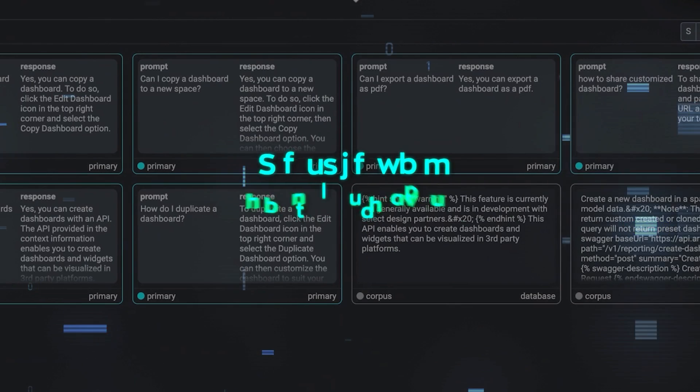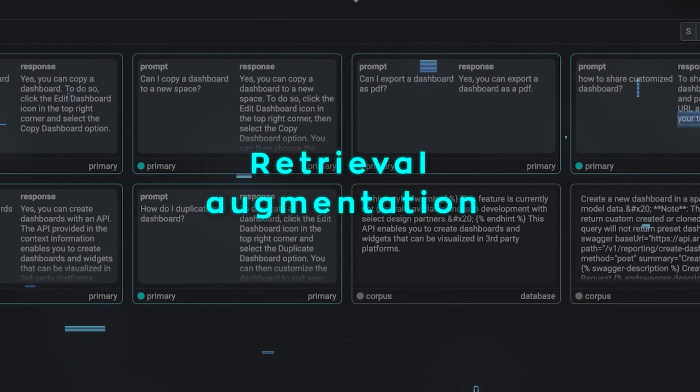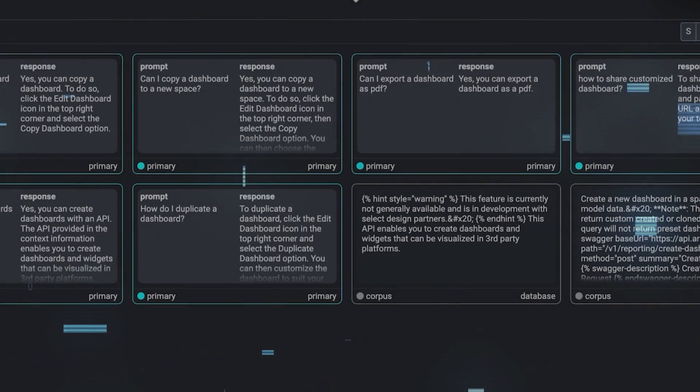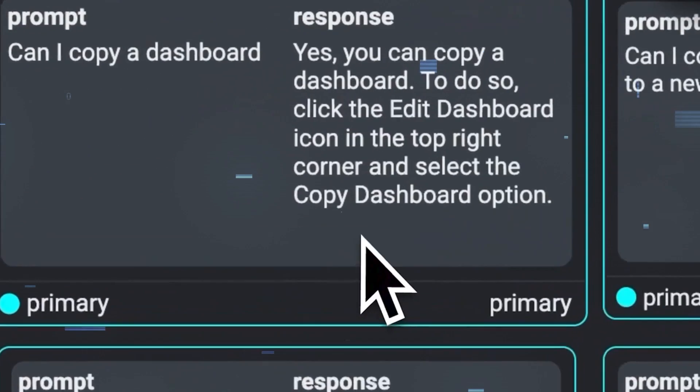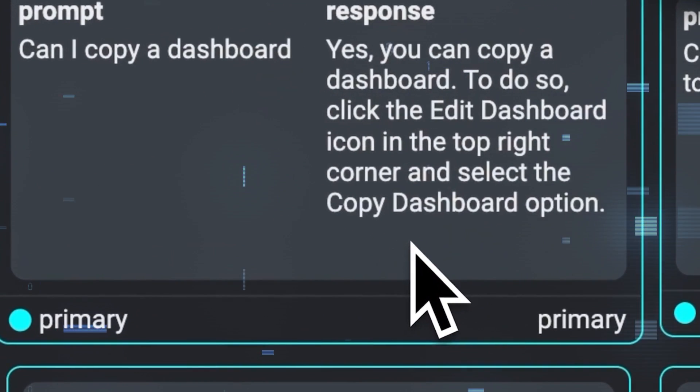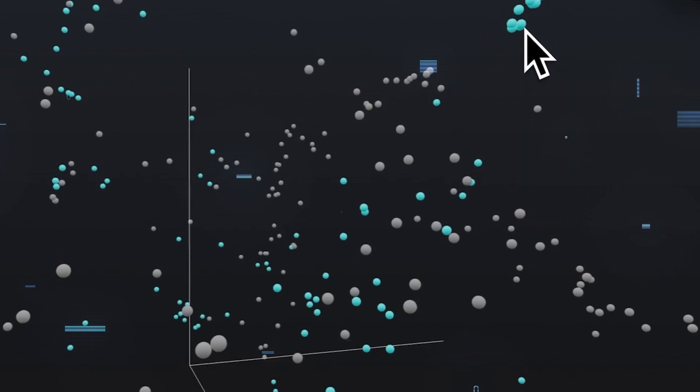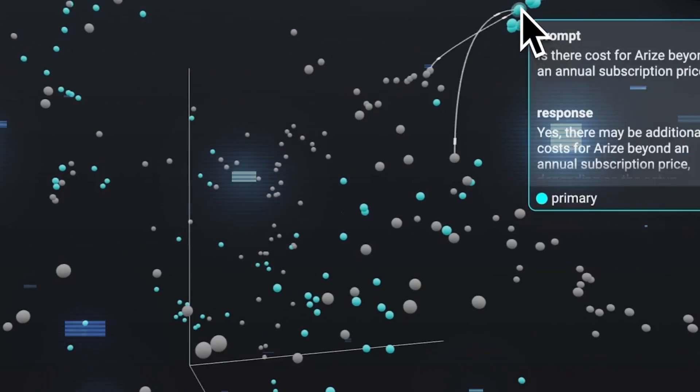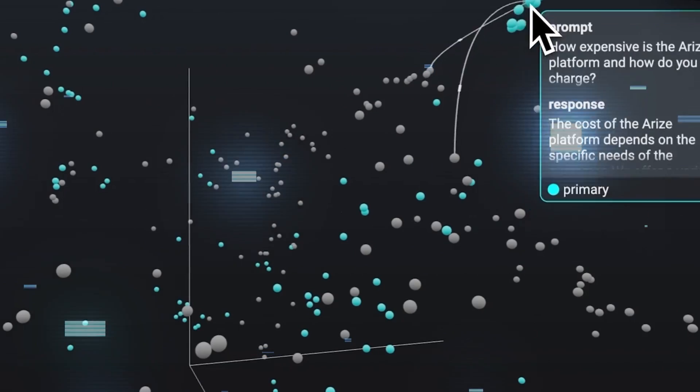They use a technique called retrieval augmentation, which is a method where models fetch information from a vast knowledge base instead of relying on their own internal memory. This way, they can access more data and knowledge than they could ever store themselves.